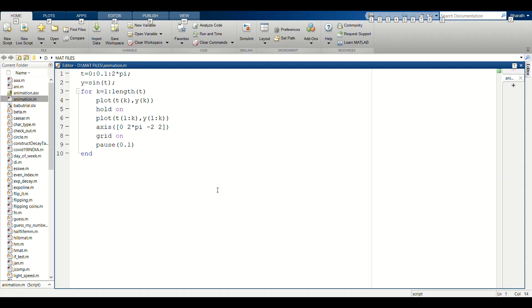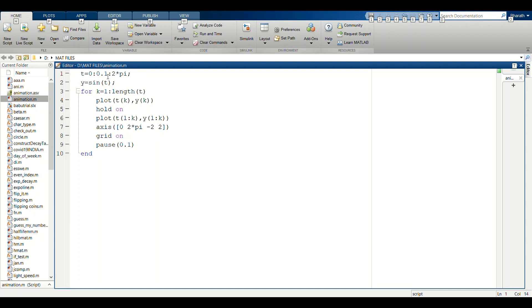Hello everyone, welcome to Physics World. In this video we are going to see how to animate a 2D plot. In this case we are considering sine, cosine, and tan functions. First we are taking sine. For sine we are taking the variable t equal to zero to two pi at the time step of 0.1. Now y equal to sine of this function t.